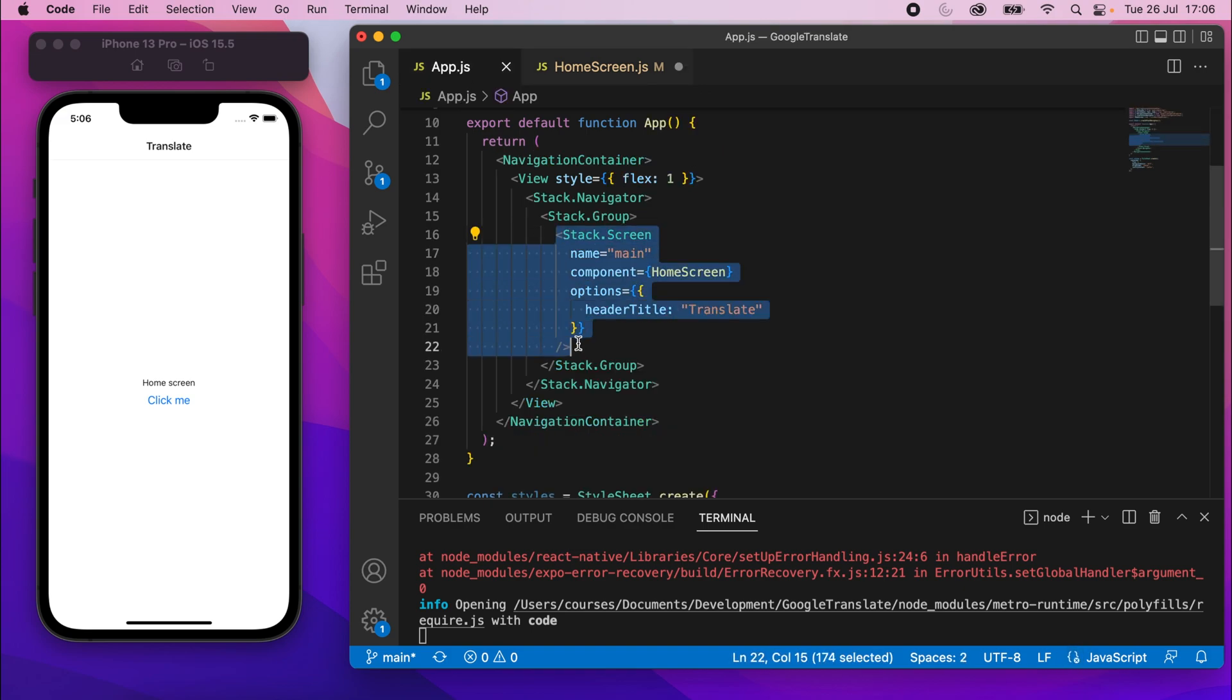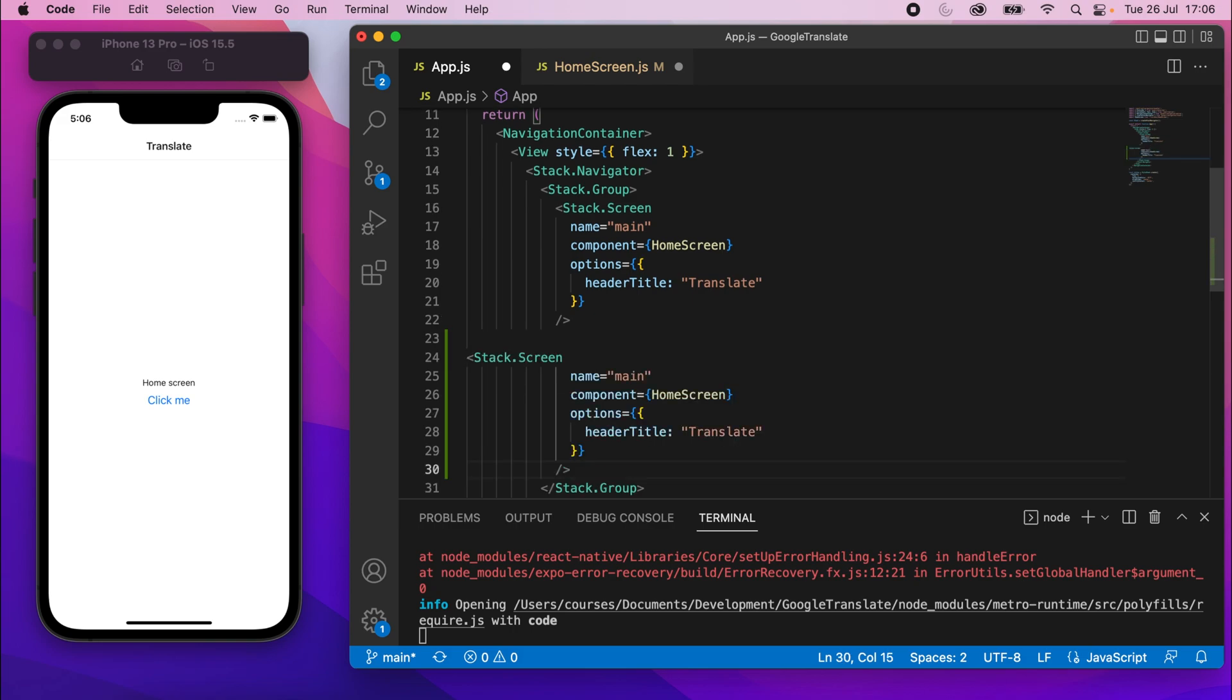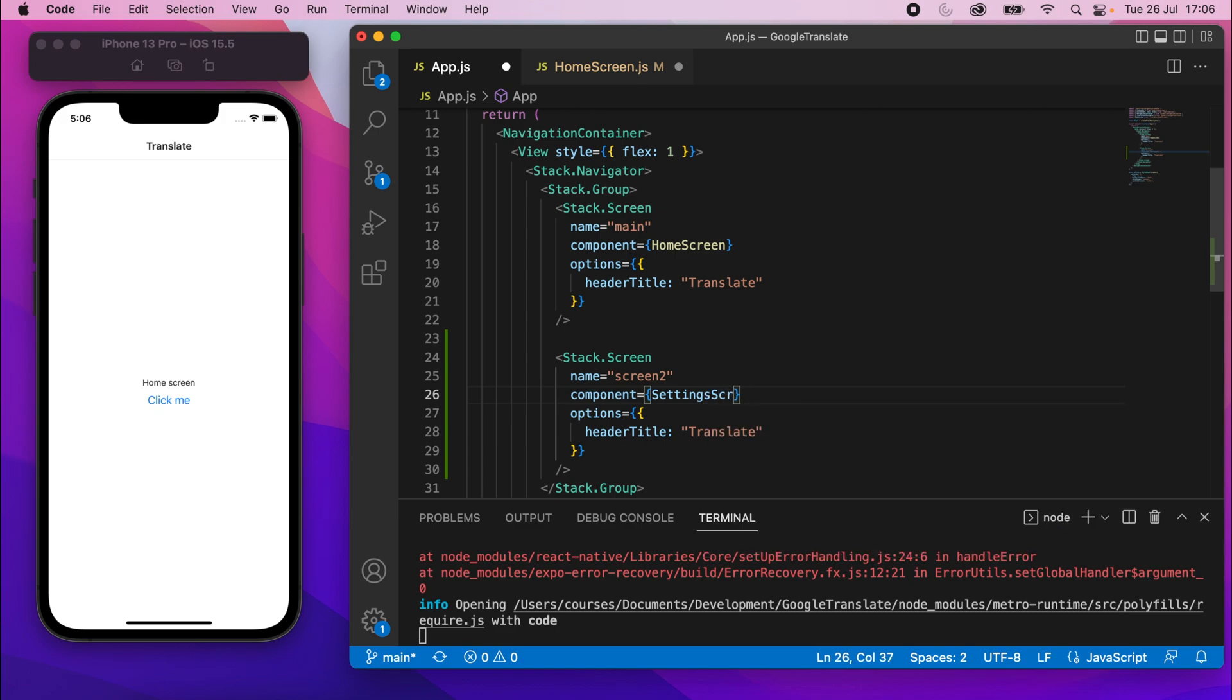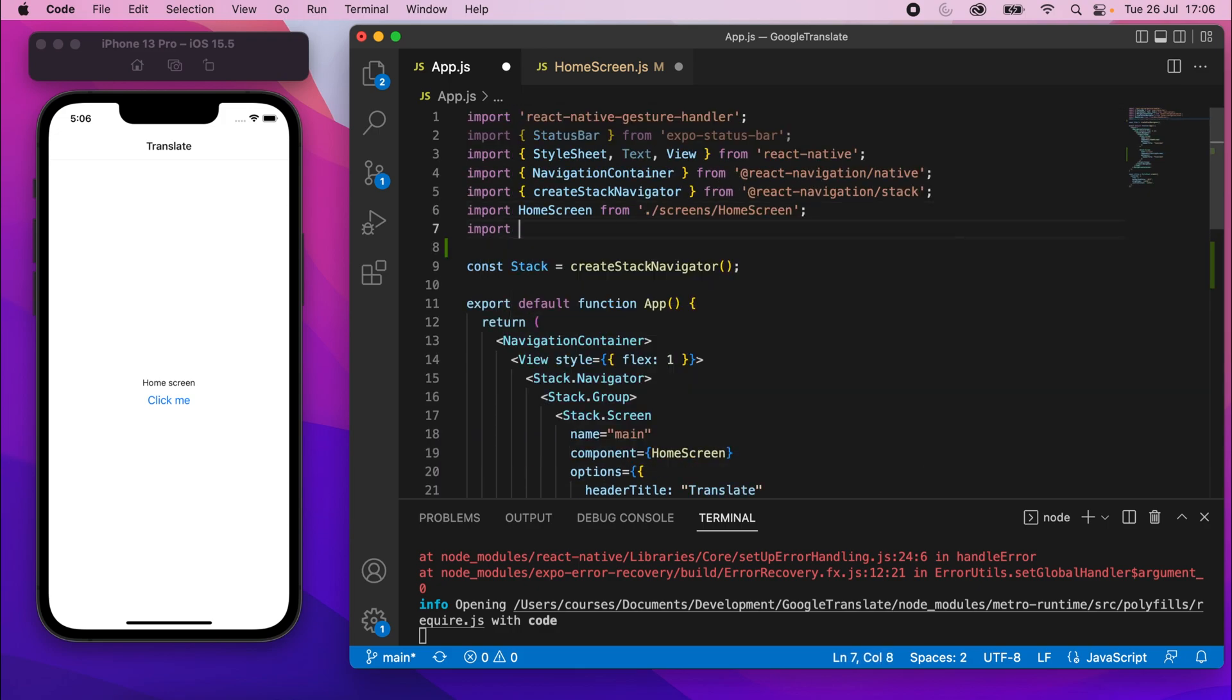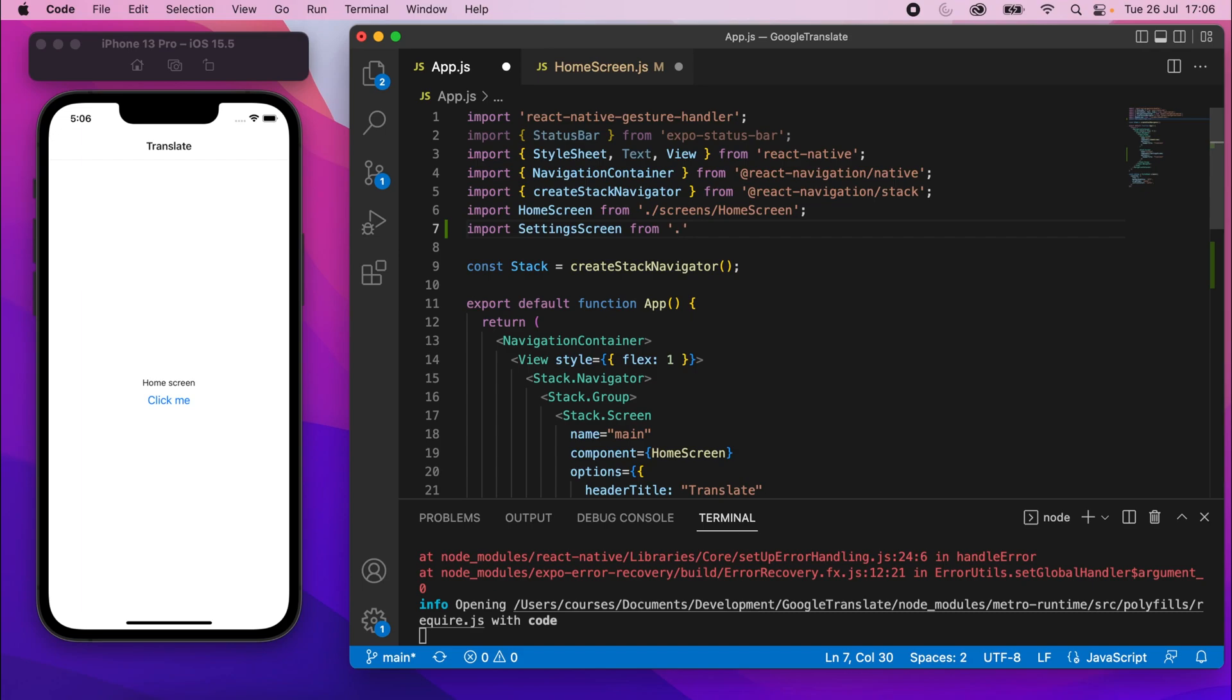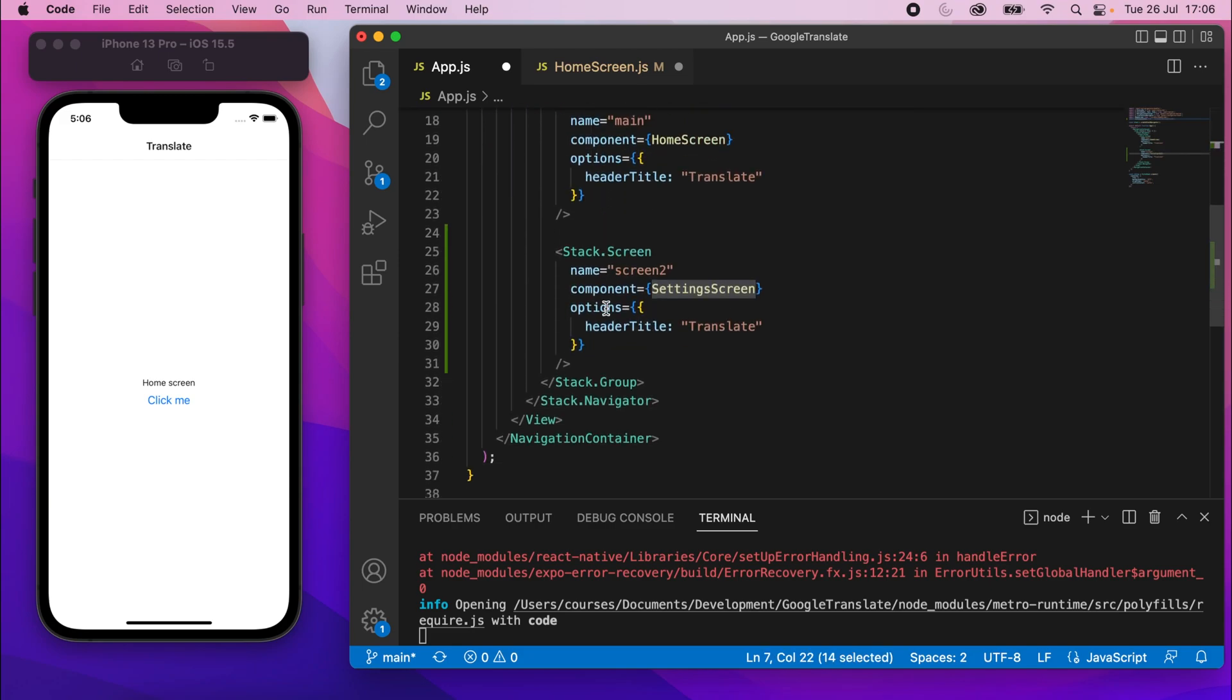And all we're going to do is navigate to a different screen. So the home screen, or any component for that matter, will take a props parameter. And when we use React Navigation and set a component this way, React Navigation will automatically pass in a navigation prop. So we can say props.navigation.navigate like this. And inside there, we need to put the name of the view we want to go to. Now we don't have another view yet, so I'll go back to app.js.